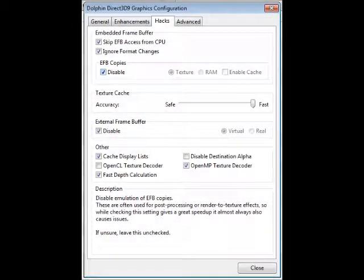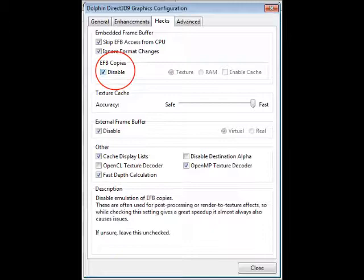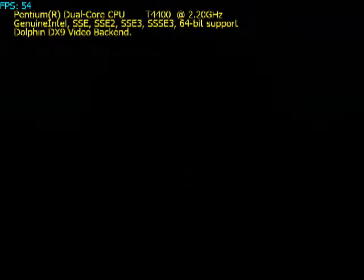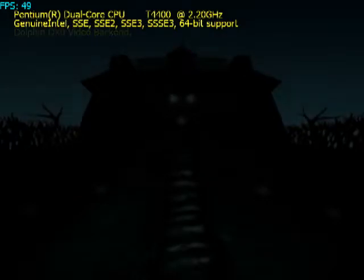This is showing exactly what the error is. It is when you go to EFB copies in the graphics options and click disable. As you can see, it almost always causes issues. So let's get into the game here.